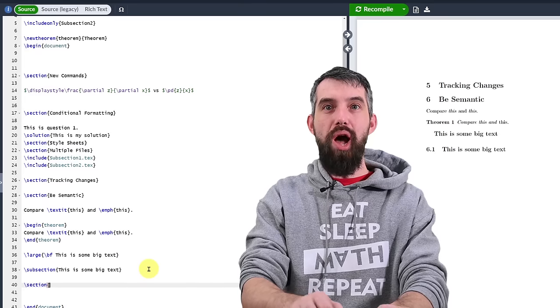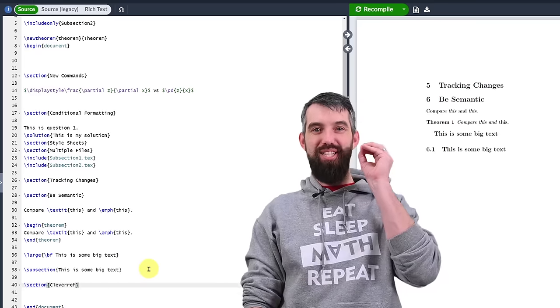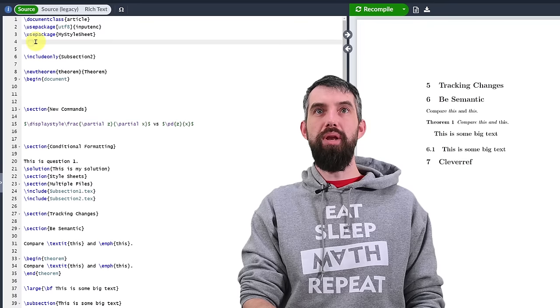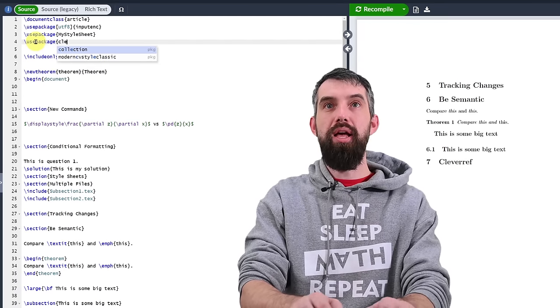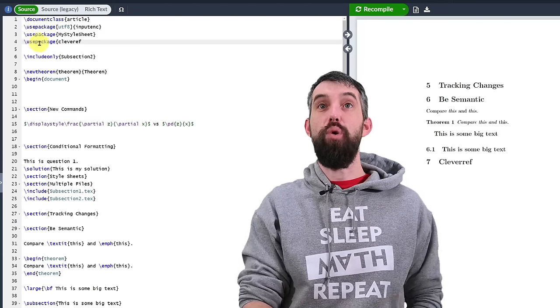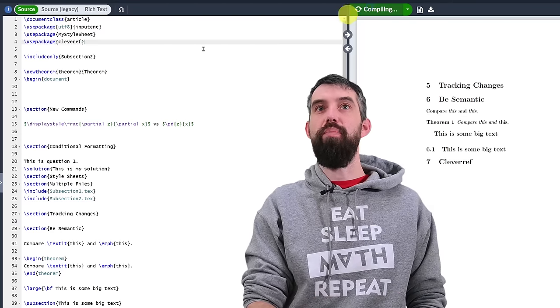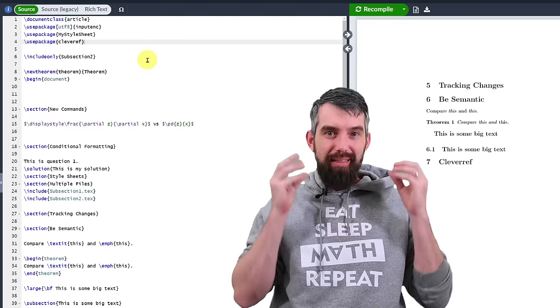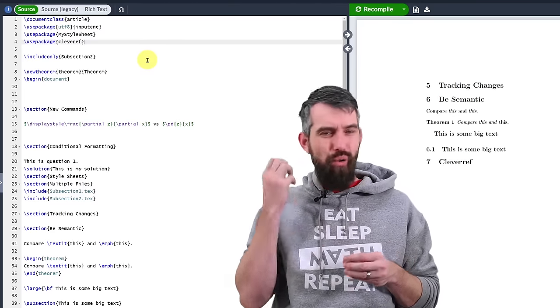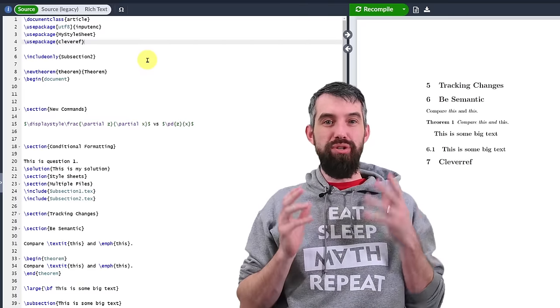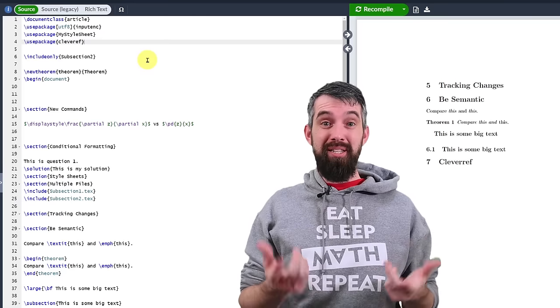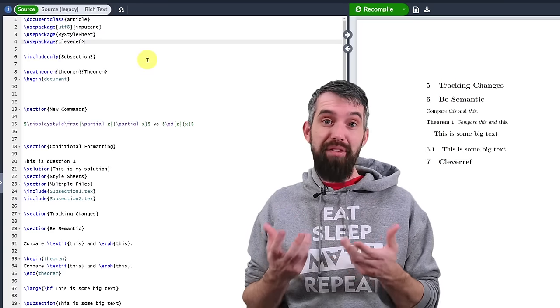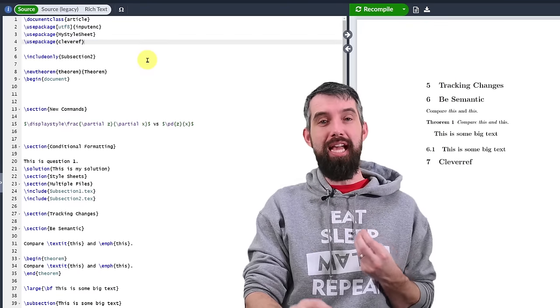Next up I want to talk about one of my favorite packages which is the clever reference package. So I'm going to go up here, I'm going to do use package and I'm going to write cleveref. There's one r in this and I'm going to hit compile. What cleveref does is helps me focus on the internal labeling and reference of equations, figures, tables, anything else in your document where you might want to refer to other parts of your document. I previously used the standard ref commands for this. Now we're going to use clever reference instead.